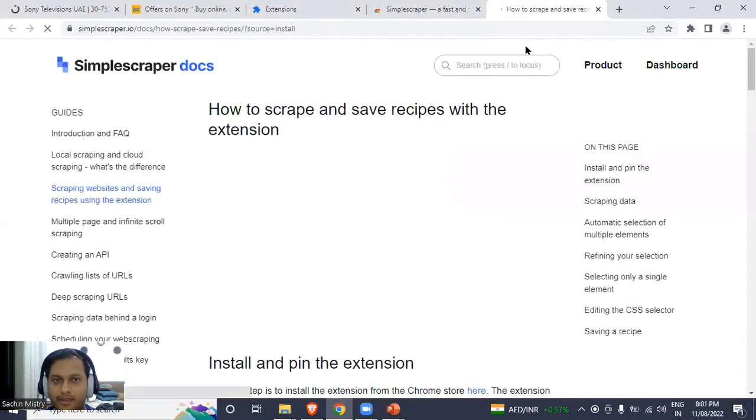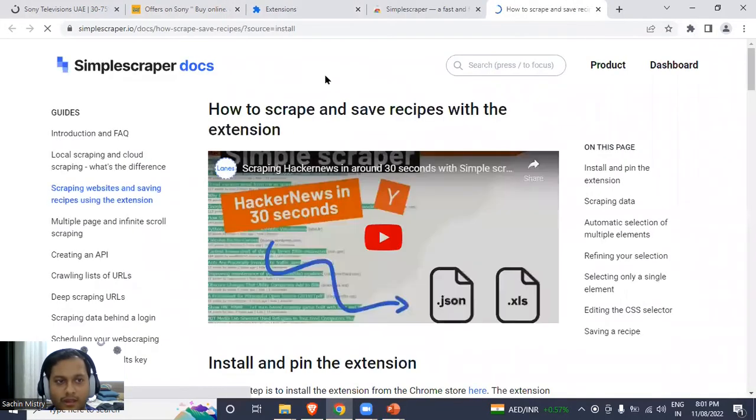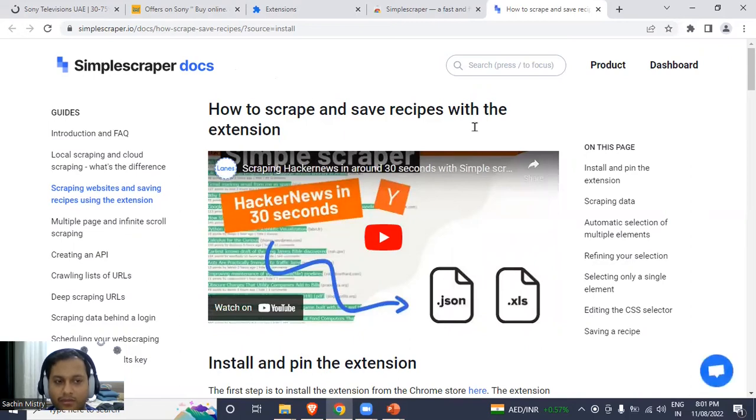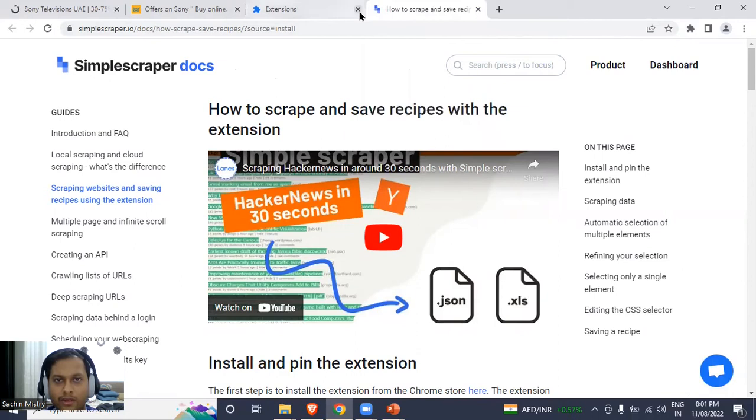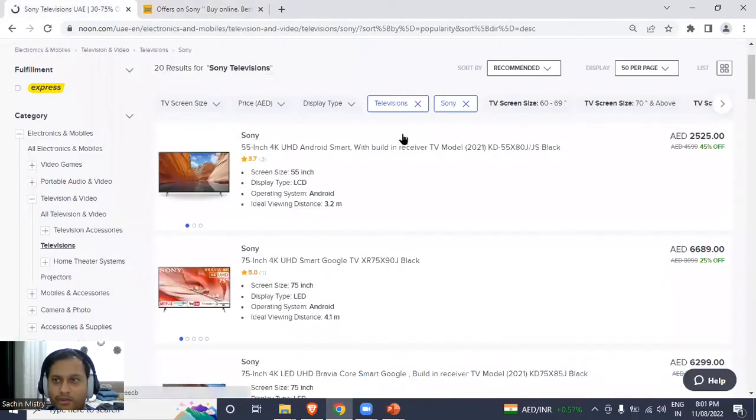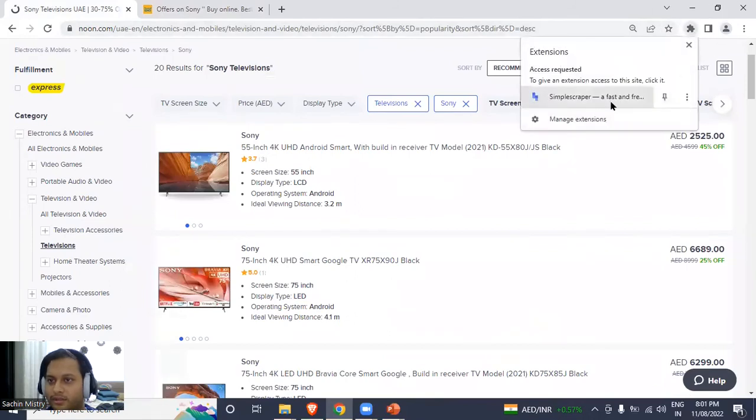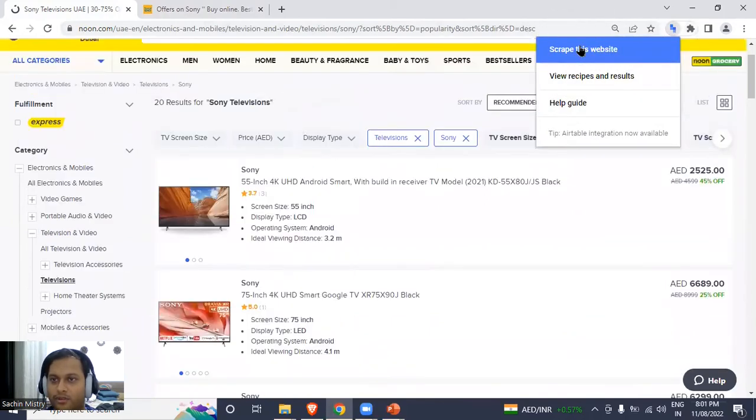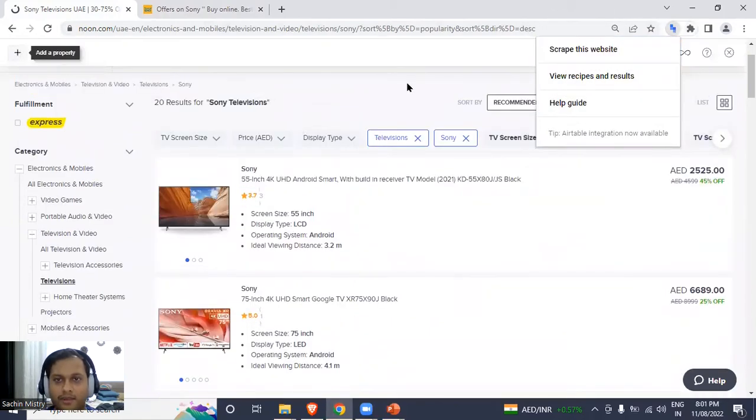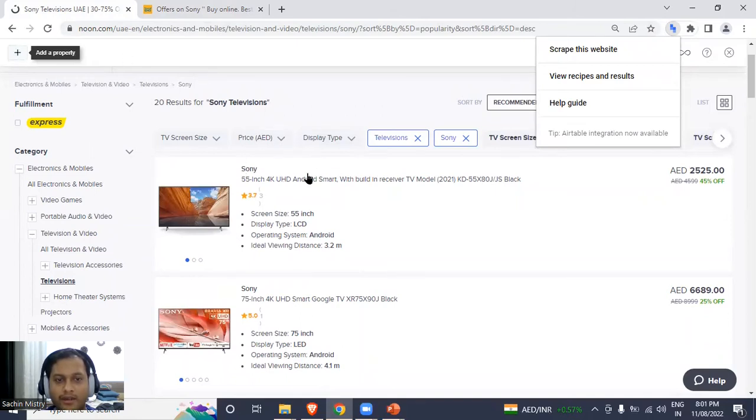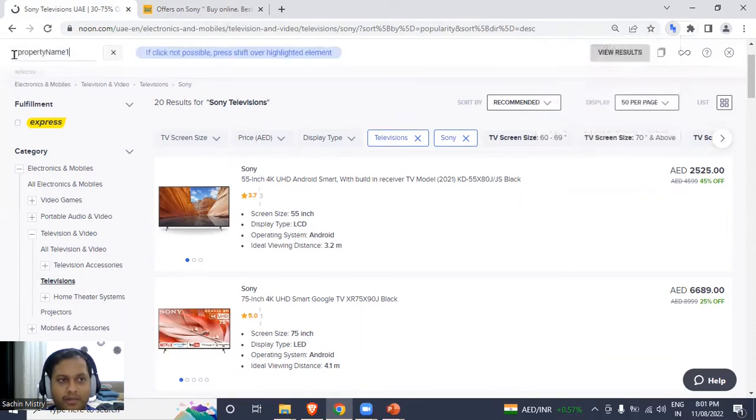To understand more about Simple Scraper, I can read the documents over here, but I'll quickly show you how to use Simple Scraper to extract information. First, I'll go to Extensions and pin this so I can have it here. I'll click over here and the first option is 'Scrape this Website.' When I go over here, it gives me an option to add a property. Adding a property basically means which element of the webpage I need to scrape.